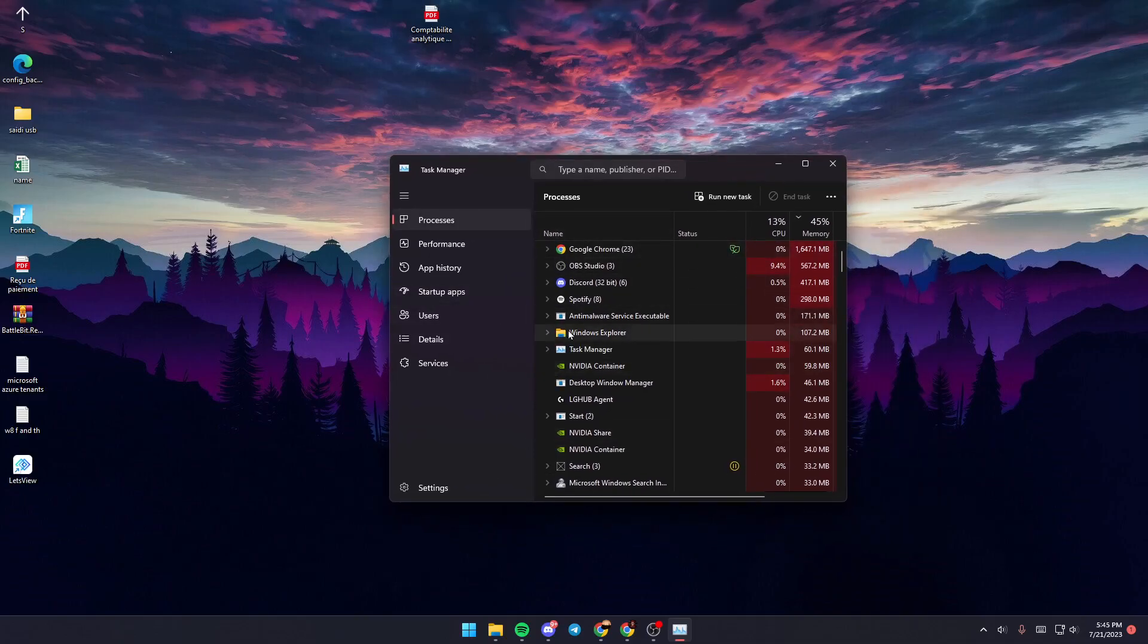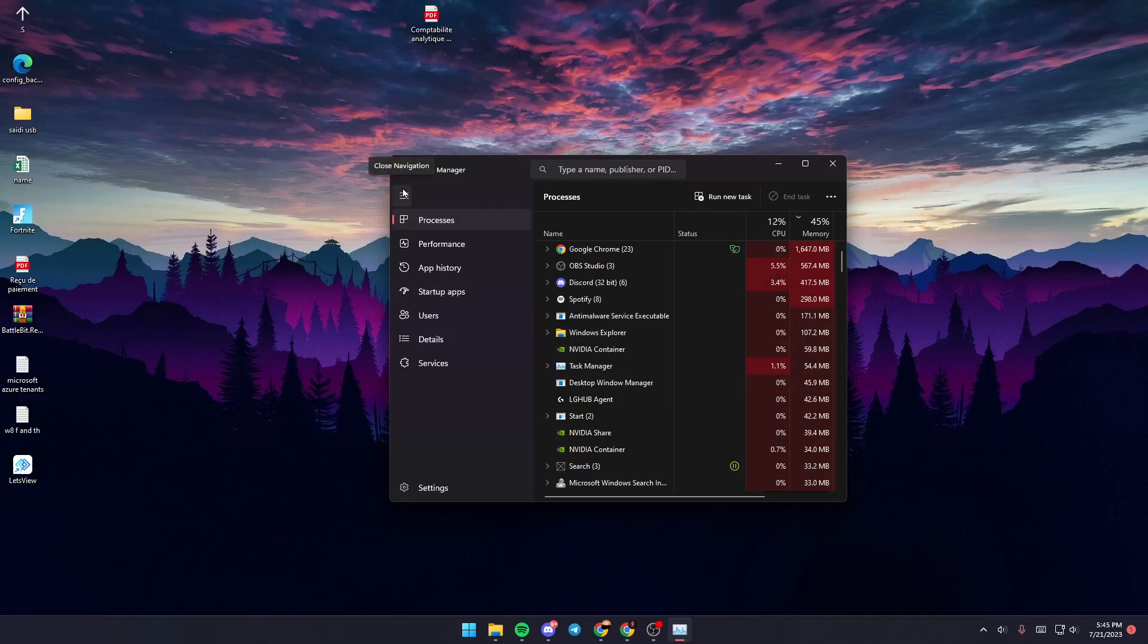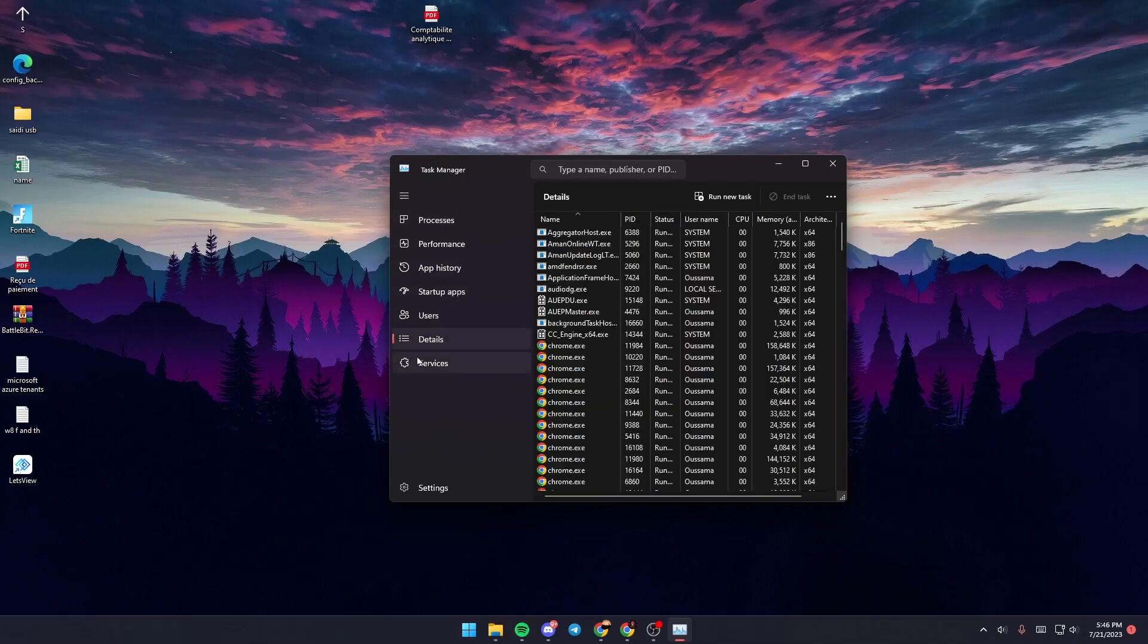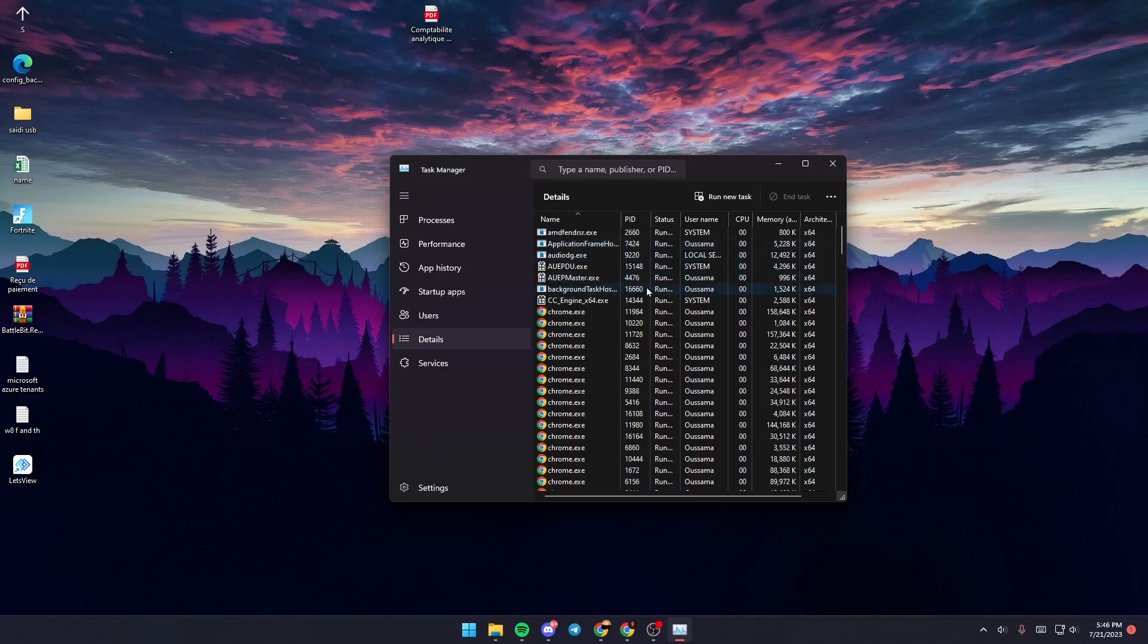Once you're in Task Manager, open the navigation menu and click on the Details section.